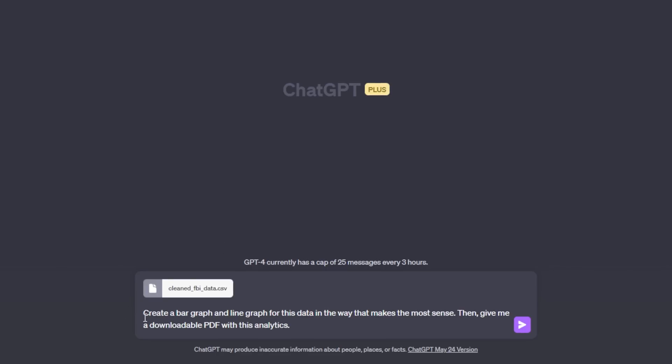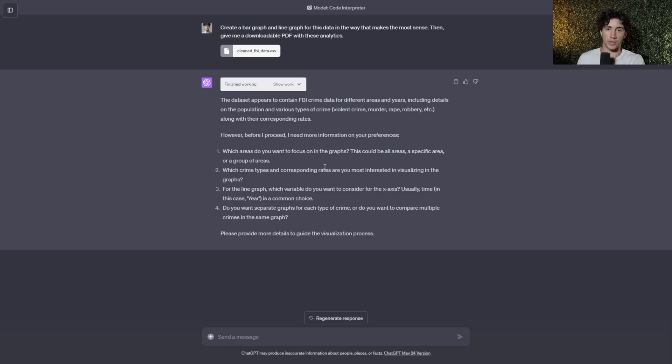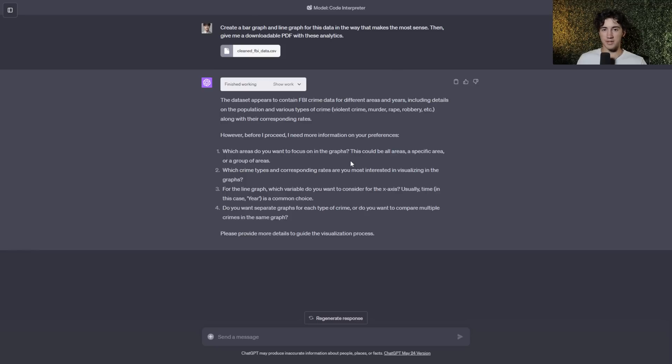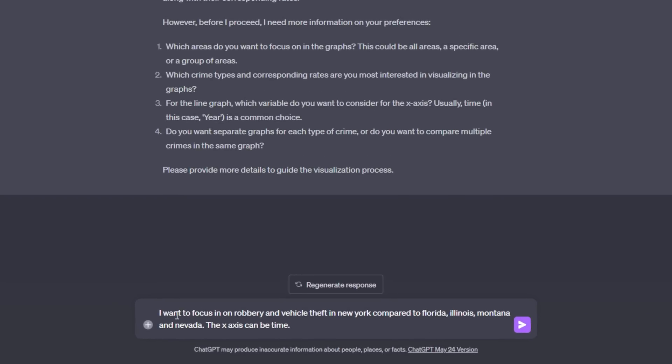So maybe I don't know entirely what I want to do with the data that I provided to ChatGPT. So I could say something like this, create a bar graph and a line graph for this data in the way that makes the most sense. Then give me a downloadable PDF with these analytics. And then ChatGPT pops up with some important questions on some of my preferences that I want for the graph. And this is what I love about code interpreter so much is it allows you to analyze this data with ChatGPT. So you might not know exactly what you want, but if you type in a prompt similar to mine, where you have a vague request, ChatGPT is really going to interact with you in order to get the best information possible for your analytics. So what I've done is I've went ahead and I answered these questions. I said, I want to focus in on robbery and vehicle theft in New York compared to Florida, Illinois, Montana, and Nevada.